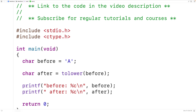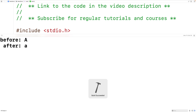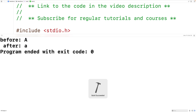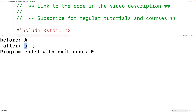If we save, compile, and run the program, we see that the 'before' character is uppercase A but the 'after' character is lowercase a. And that's what the toLower function does.